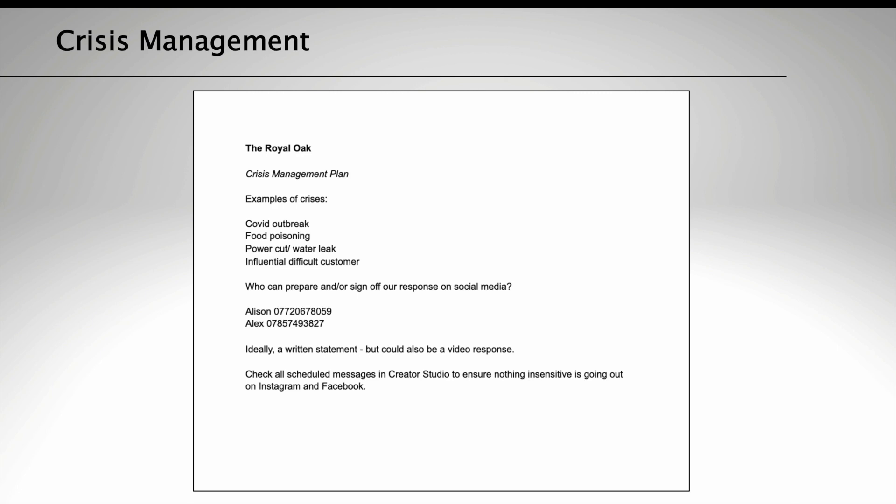Here's a quick example. For the Royal Oak, they have a crisis management plan with a number of different examples of a potential crisis, such as a COVID outbreak, a power cut, water leak, maybe an influential difficult customer, or food poisoning. Who can prepare and/or sign off on the response on social media? That falls down to two people, and here are their mobile numbers.